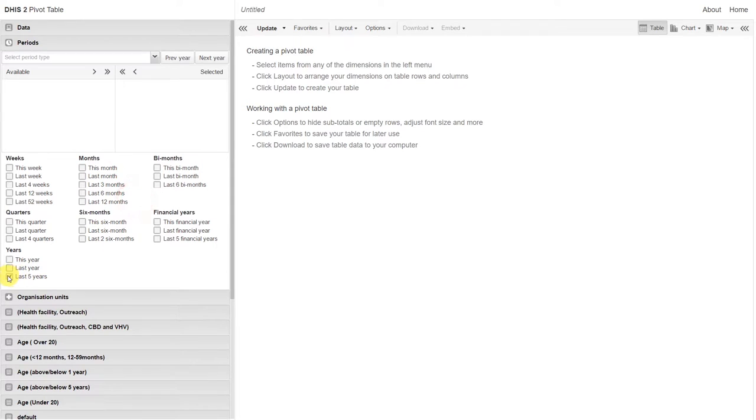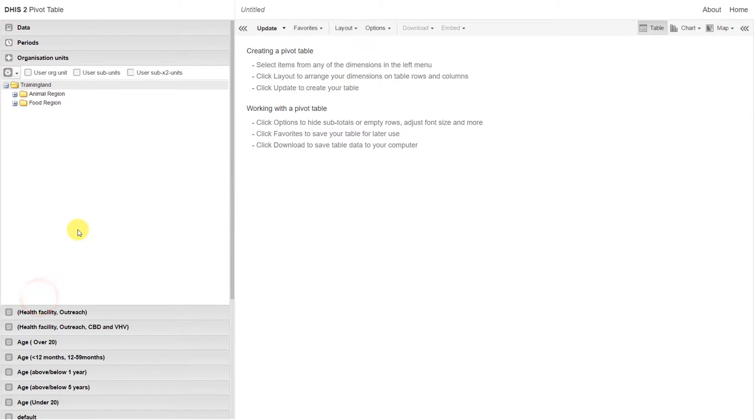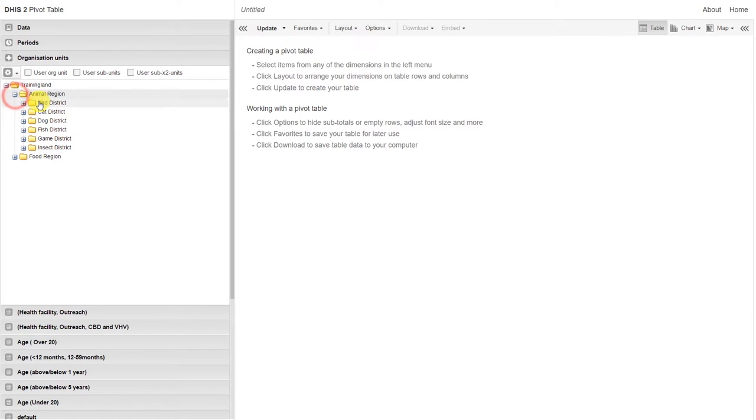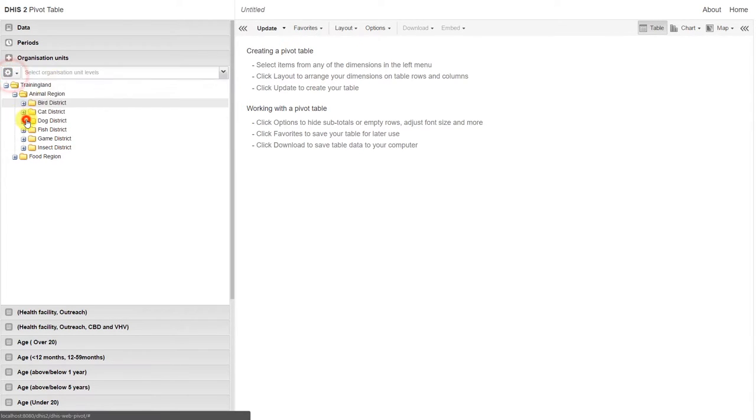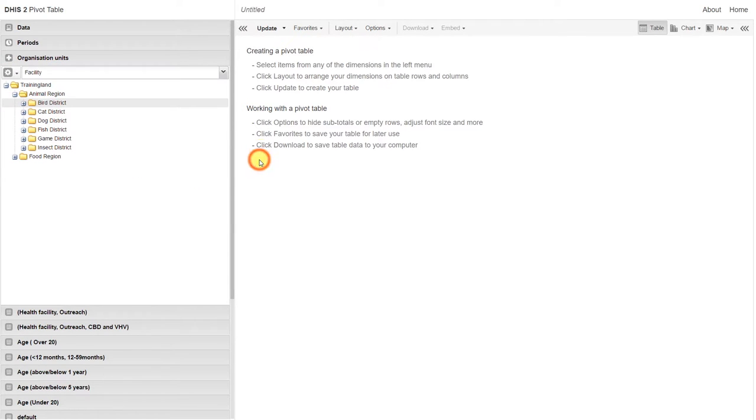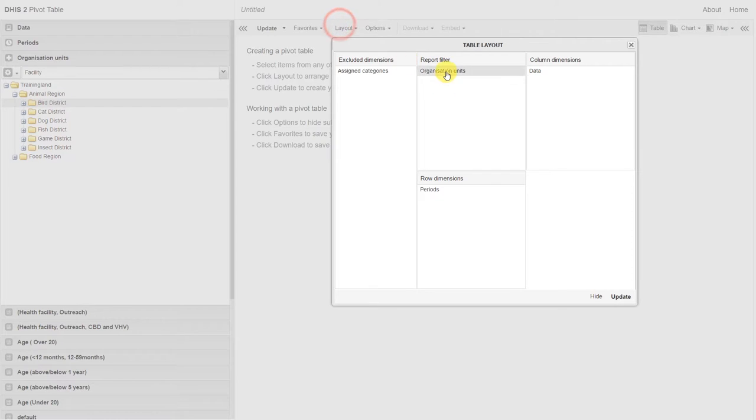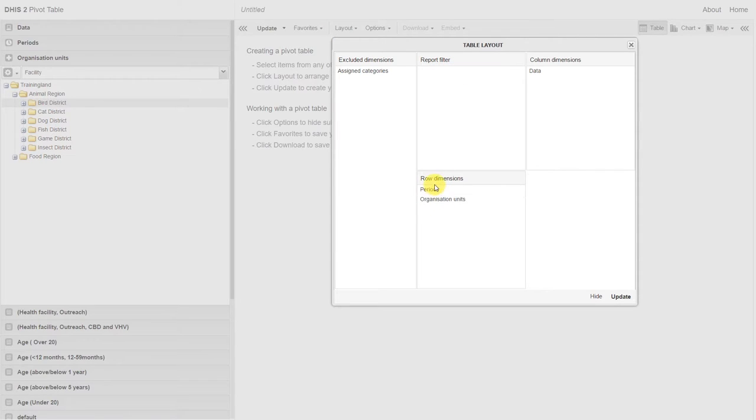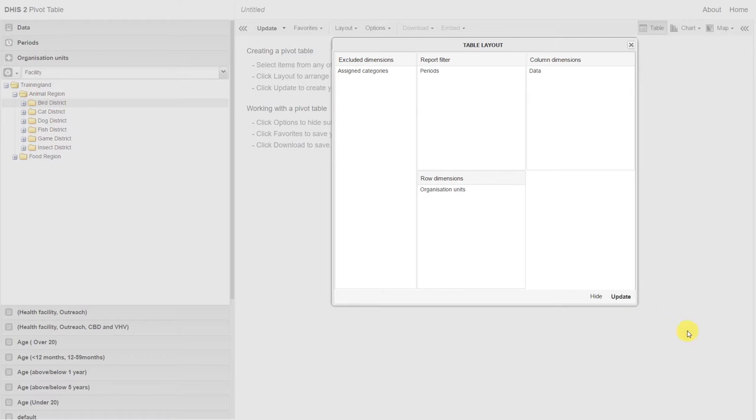We'll then select a period. Let's select last year. And then we'll select our organization units. Let's select the facilities within Bird District. We'll just arrange our layout and make sure that our organization units appear. We'll filter out our period because we've only selected one period. Now we'll update the table.